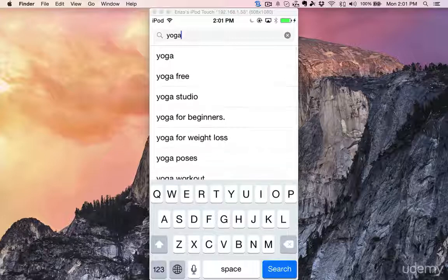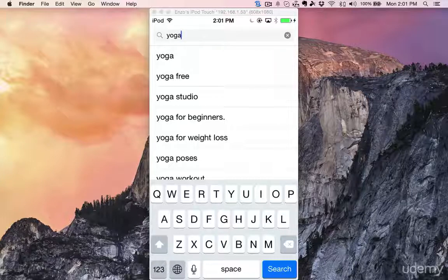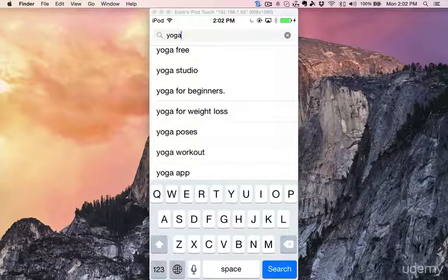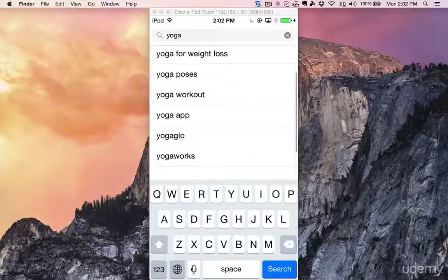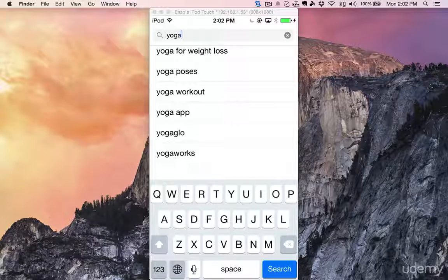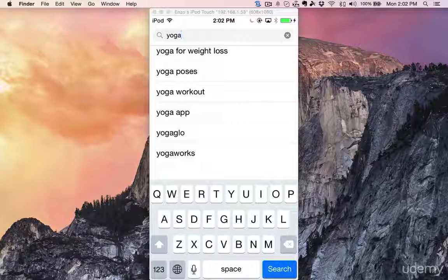The reason these suggestions are important is that Apple is showing us the words related to yoga that are the most searched. What happens is when people are entering some terms, instead of continuing to type what they had in mind, they look at this list and maybe select from it. So I can already add 'free' if my app is free, yoga studio, yoga for beginners, weight loss, and poses — I had workouts and exercises but not poses, so that's a good one to add.